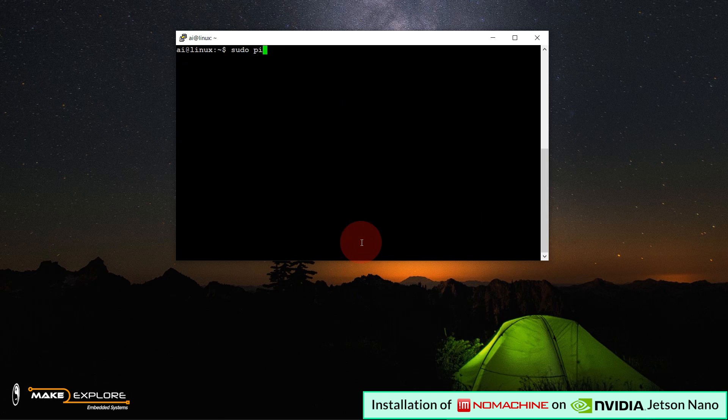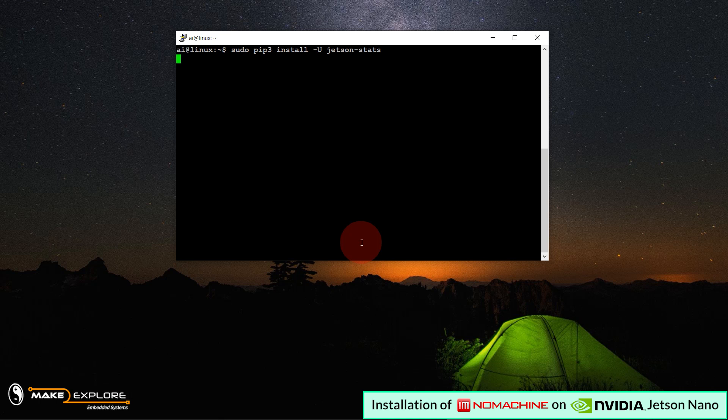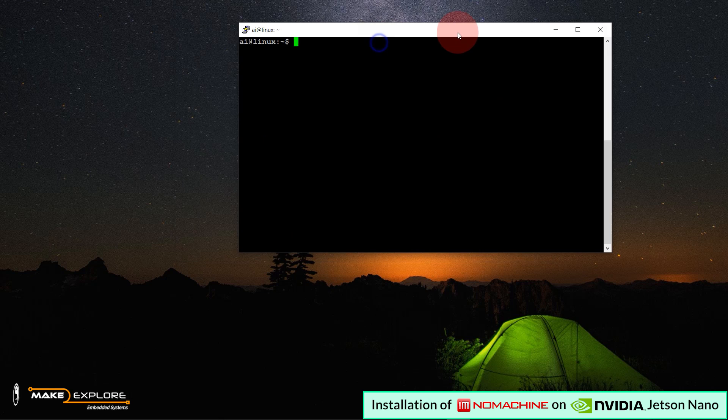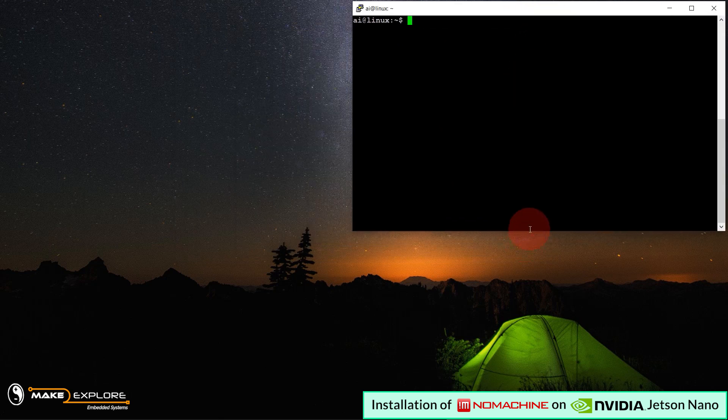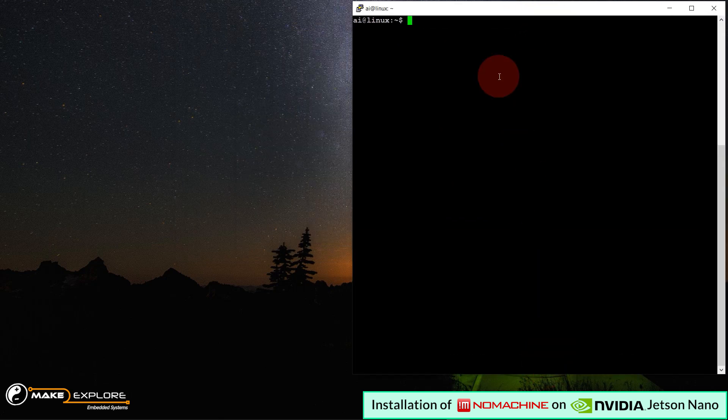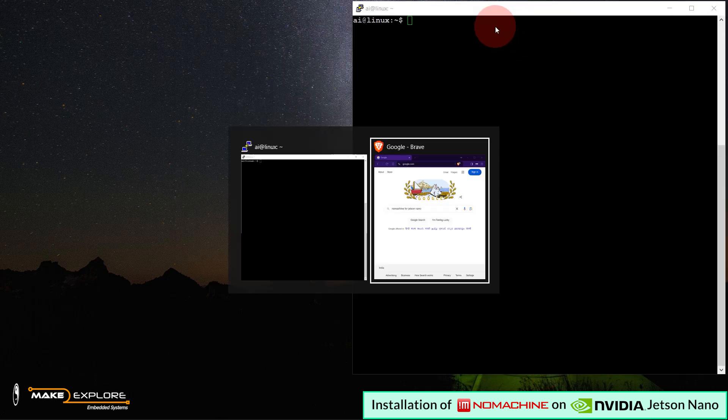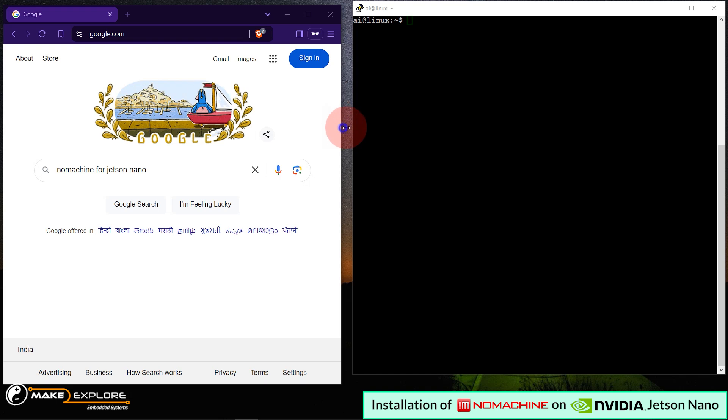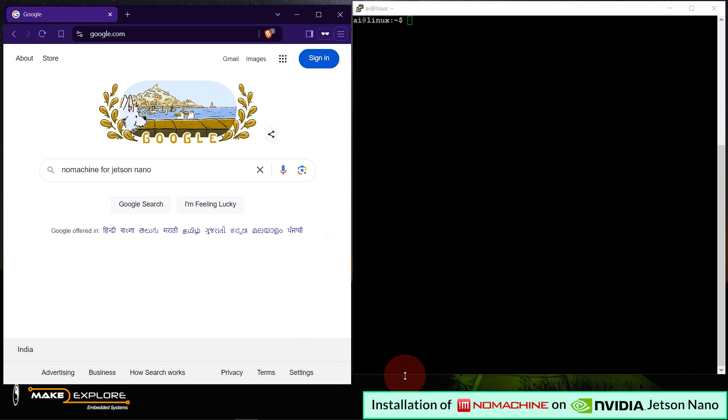Once it gets installed, now, let's move forward. Now, let's install Jetson Stats package. Okay, it's done. Now, let me resize the window and arrange the browser window side by side.